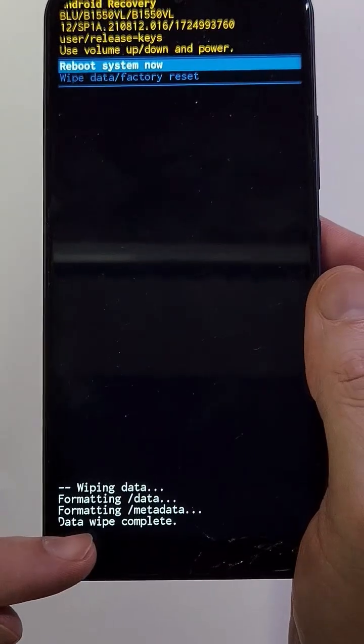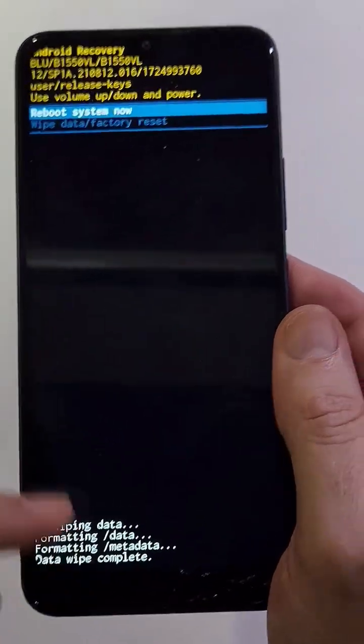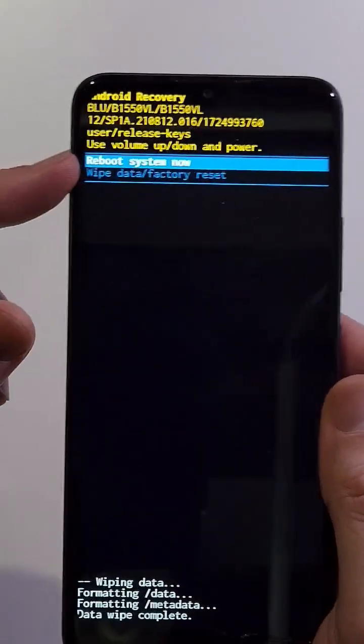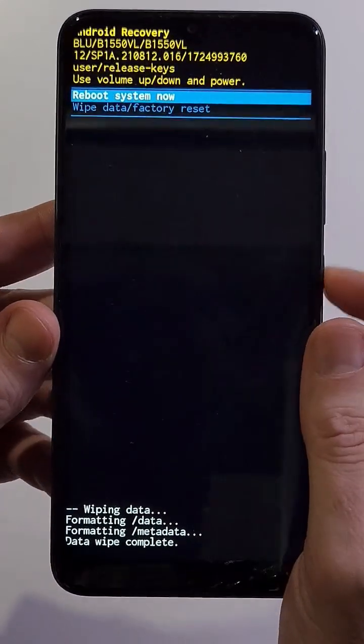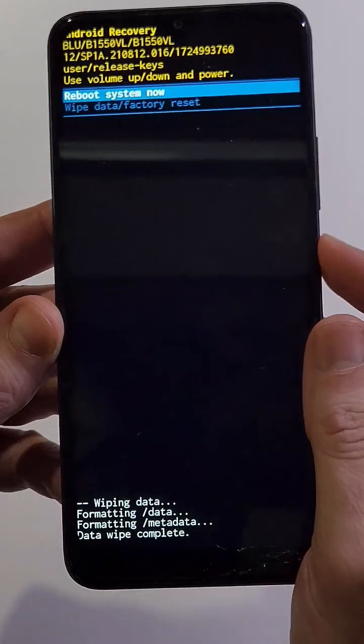Press power for OK, and that is how you factory reset the BLU View Speed 5G.